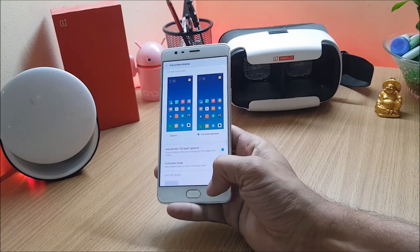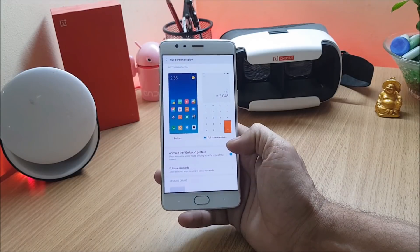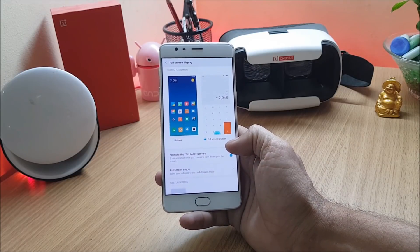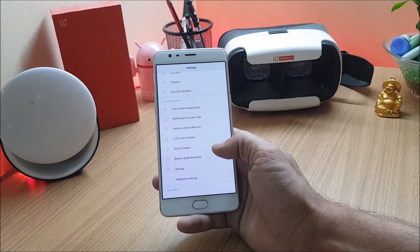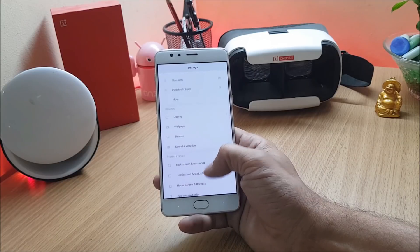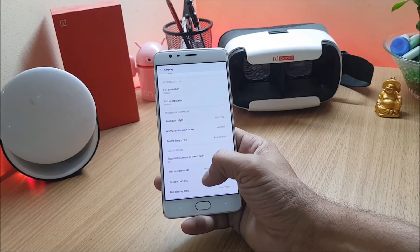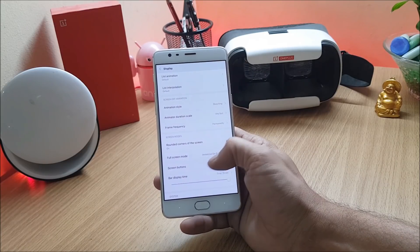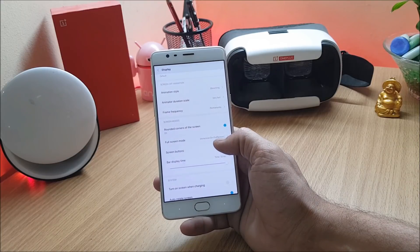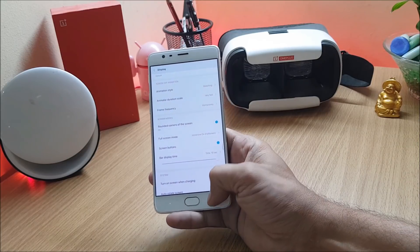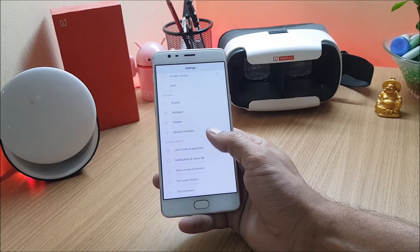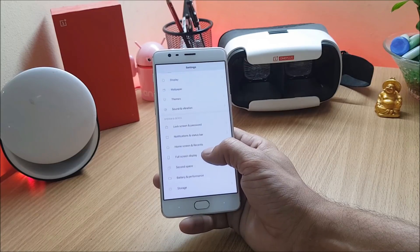If you are not able to find this under system and display, then what you need to do is you need to go under display option and you need to enable screen buttons option over here. If this is not enabled then you won't find that option. Enable this and you can go back and search for the same feature that is full screen display.